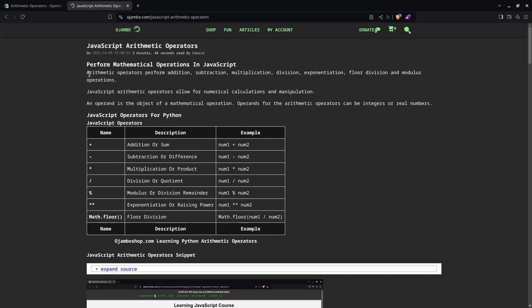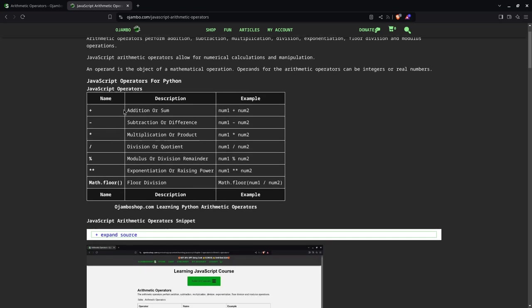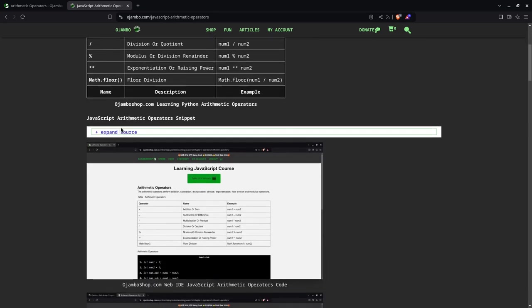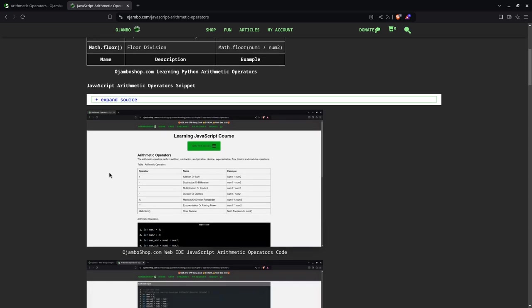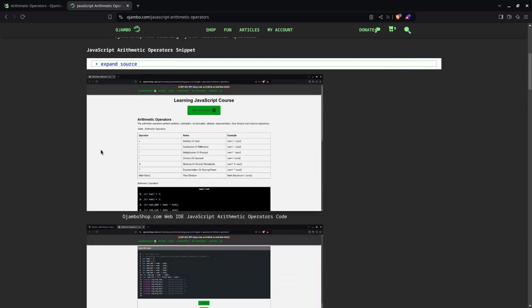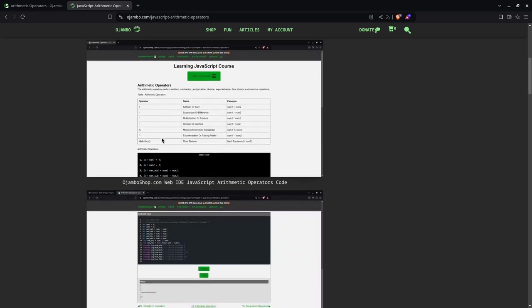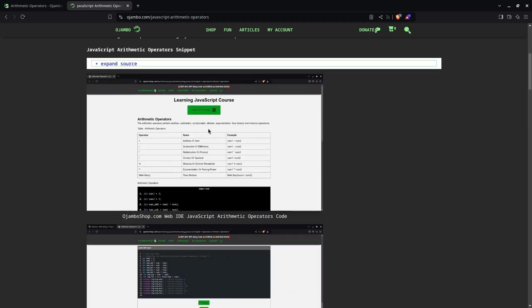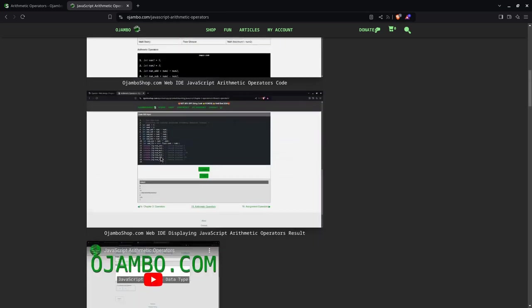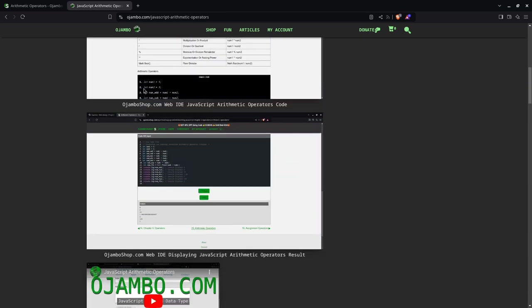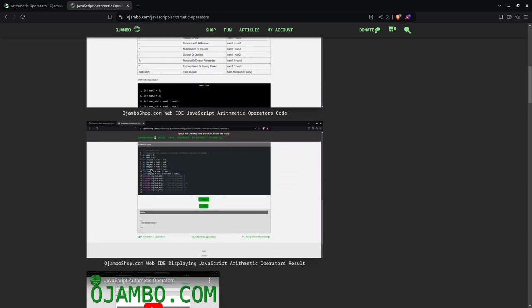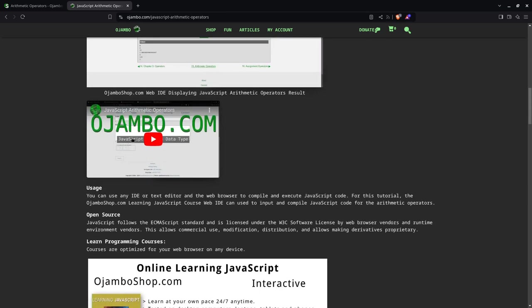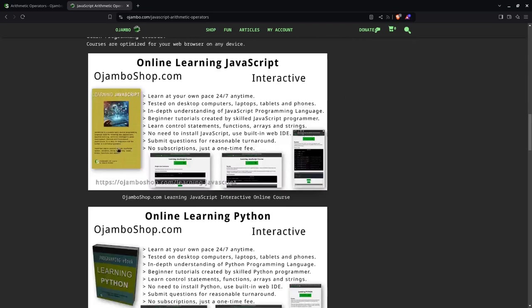You can see the code here. The operators are all here as well. You can expand here to get the code snippet we used for this tutorial. And if you want to learn more about the JavaScript course, you simply click here. Oh sorry, this is not click, this is the screenshot of the code and the output for the WebID. This is the video you're watching right now.